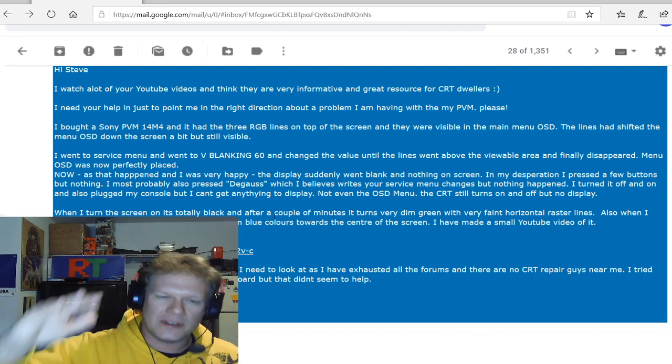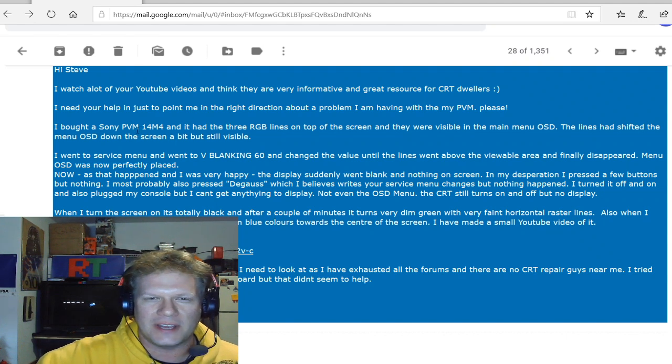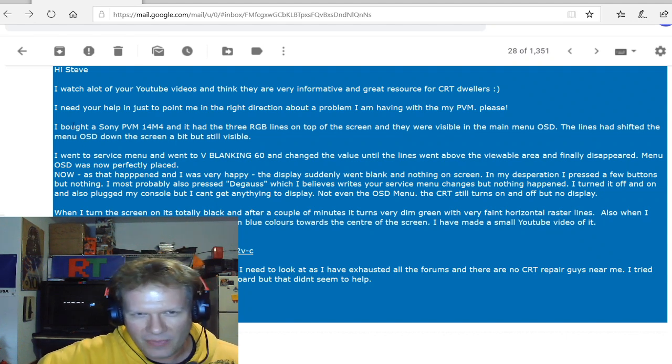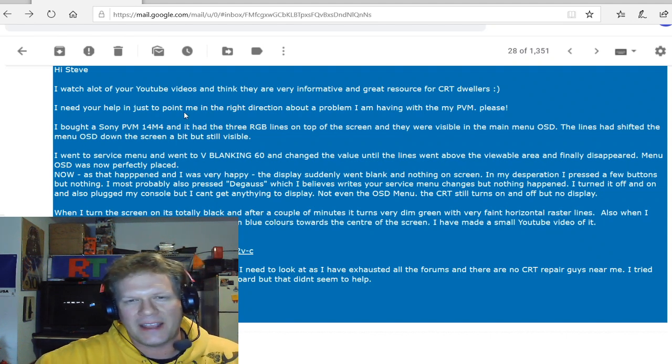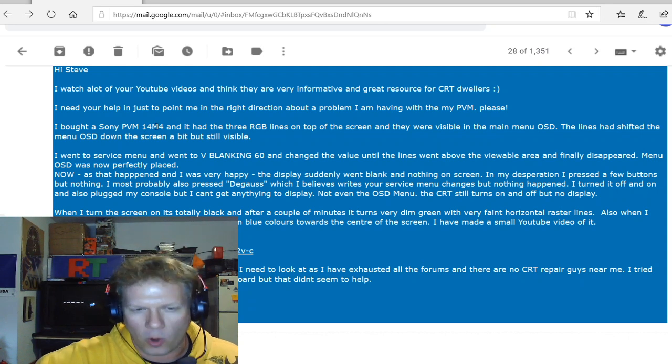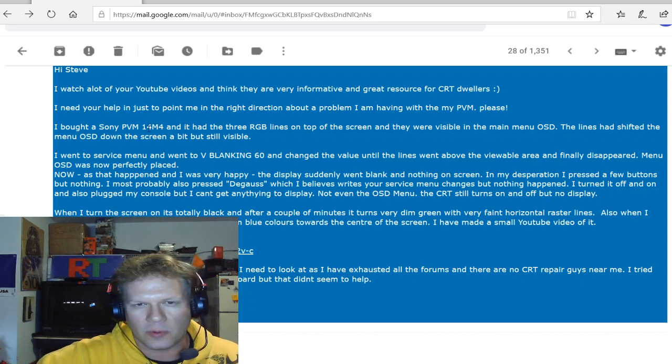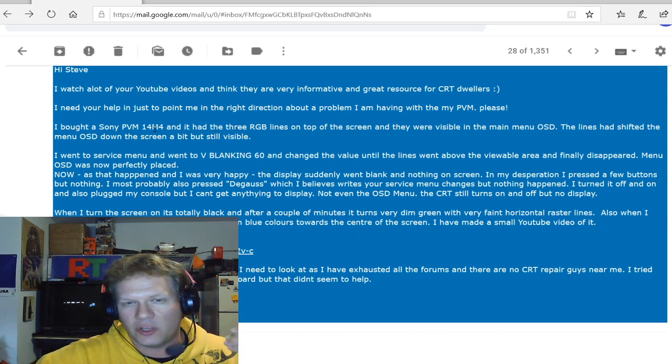So we're going to skip past a little bit of the introduction here, but now this guy's talking about, he had some problems with this 14M4. So if you have a 14M4, this is definitely it.